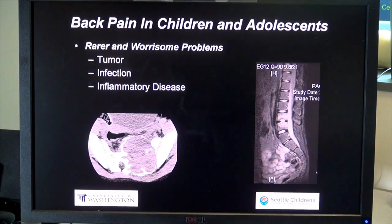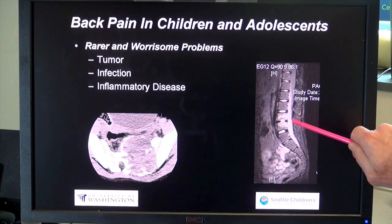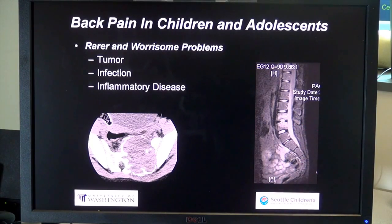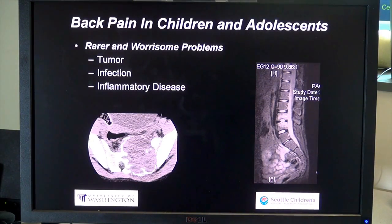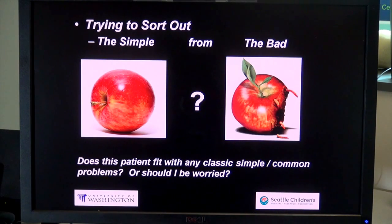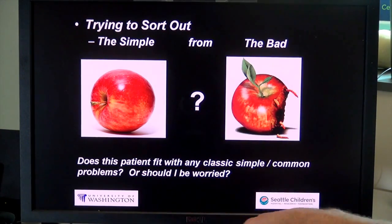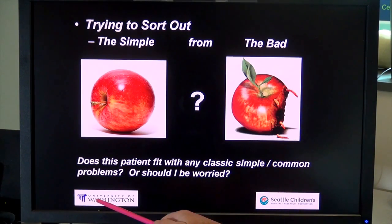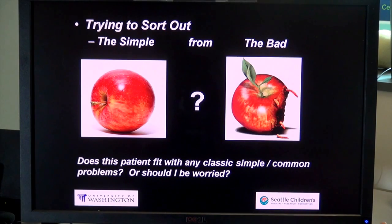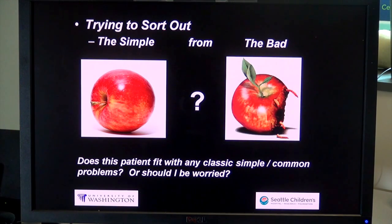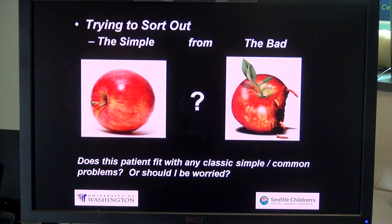We're trying to differentiate those common problems from the much rarer conditions, like a tumor in the sacrum, discitis, or infection in the lower back, which can just present as back pain. This is an MRI of a disc space infection and a CT scan of a sacral tumor. When I walk into a room to evaluate someone with back pain, I'm trying to sort out the simple benign problem from something really bad — does this patient have symptoms and history consistent with one of the classic common problems, or should I be worried about something unusual?